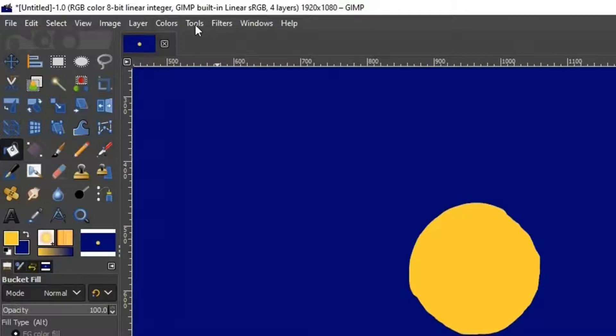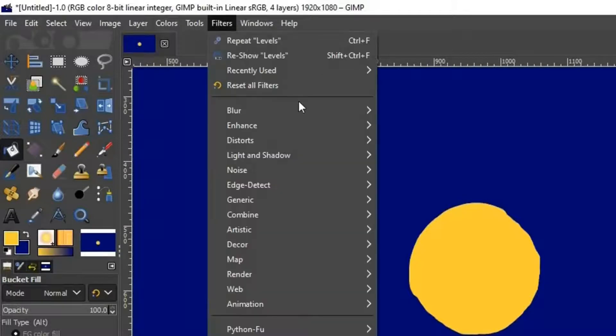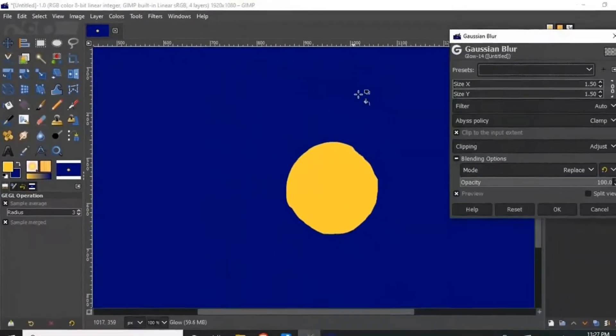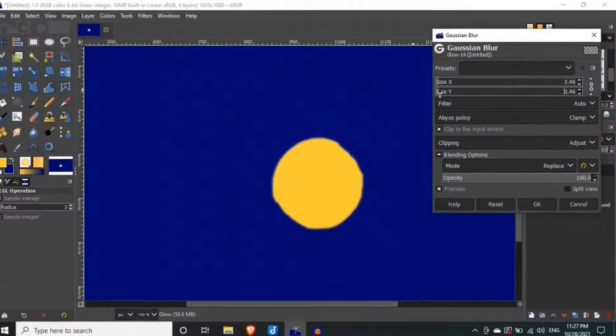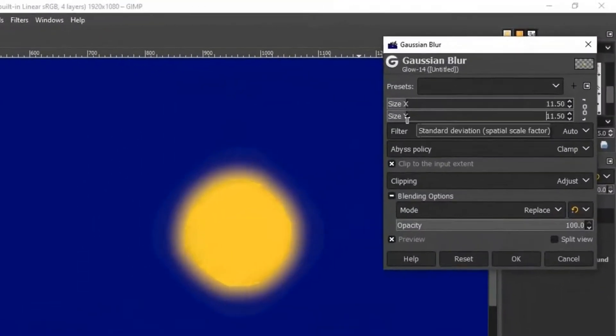Now go to filters, blur, gaussian blur. Now adjust the blur to a suitable blur effect.